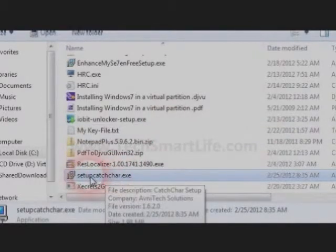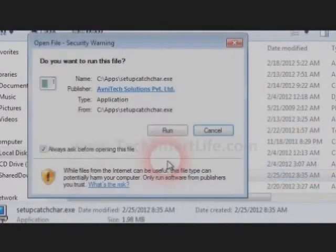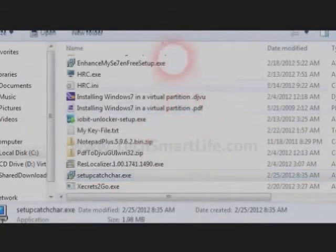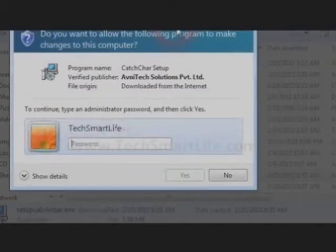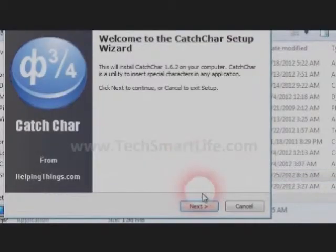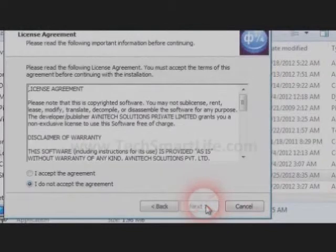Once the setup file is downloaded, let us start the installation process by double clicking on it. We just need to follow the steps. Click on next.